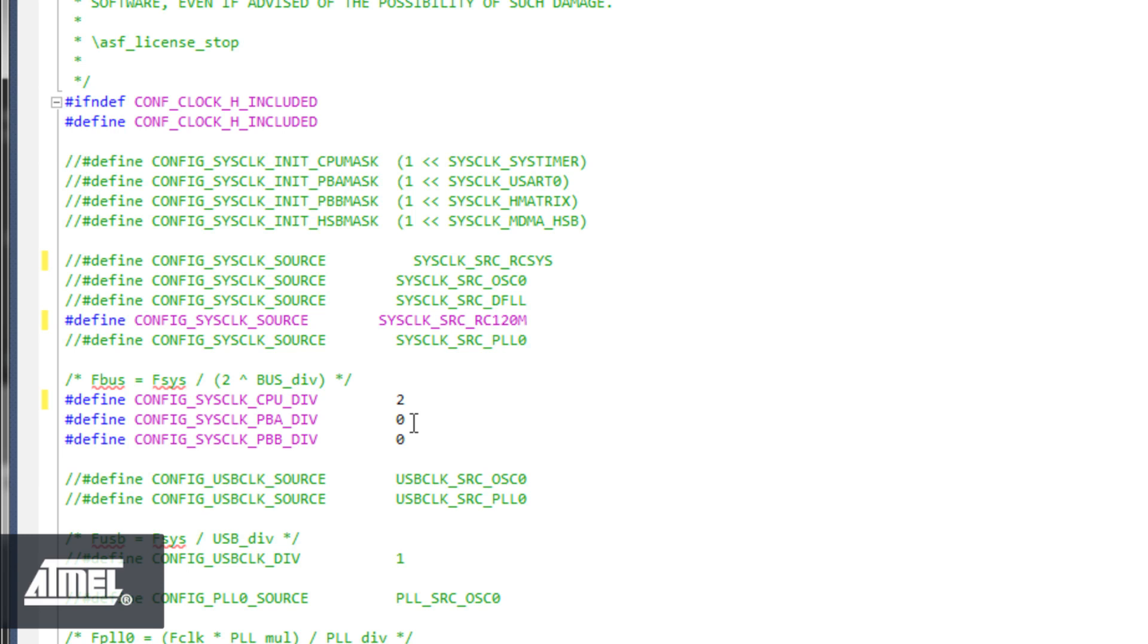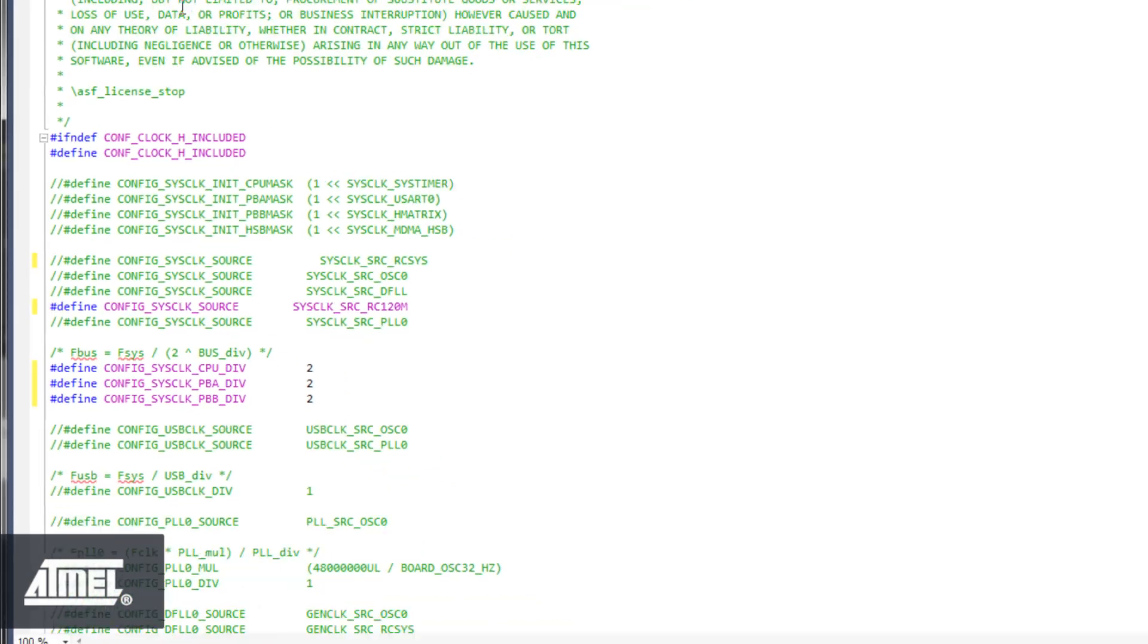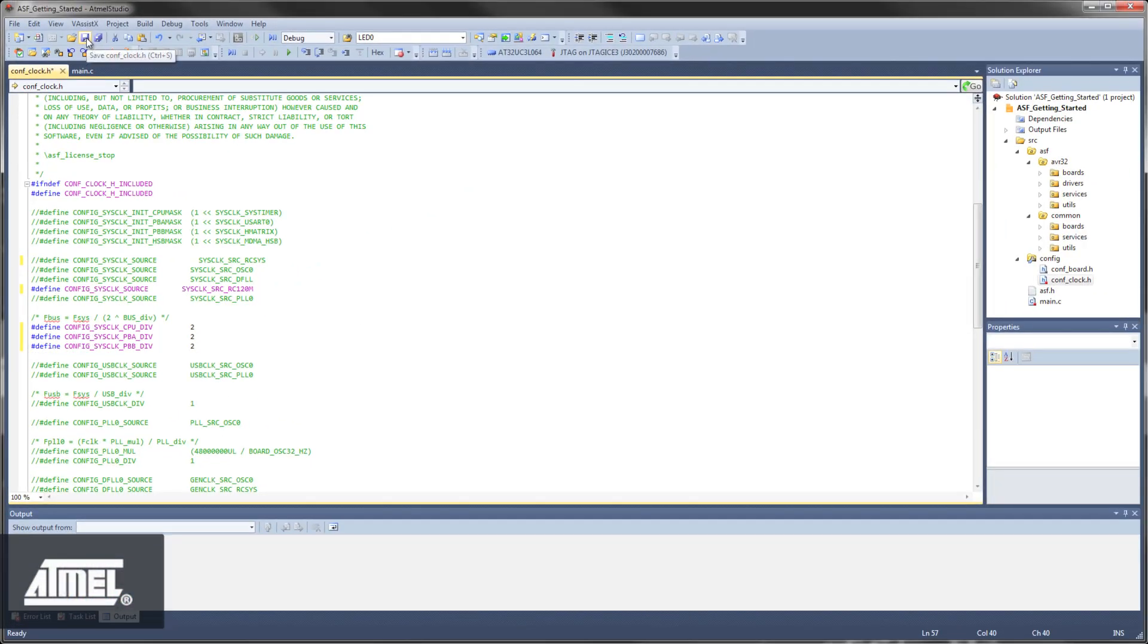The peripheral buses must run at or below the CPU frequency, so these are also set to 30 MHz by setting the PBA and PBB to 2. Save the Configure Clock.h file and return to Main.